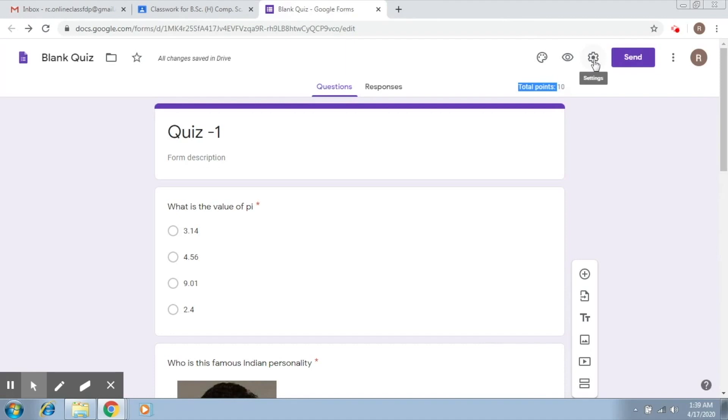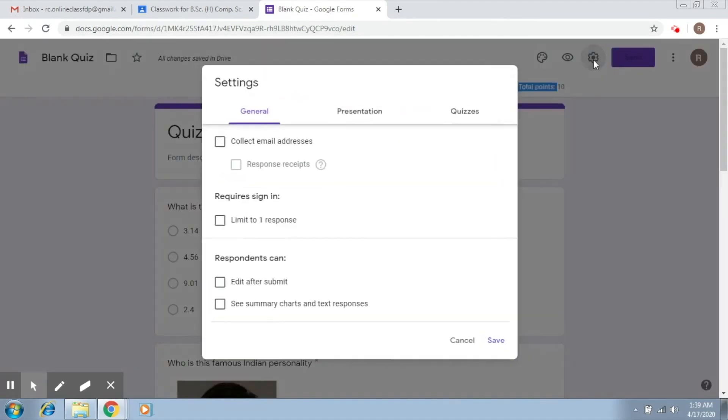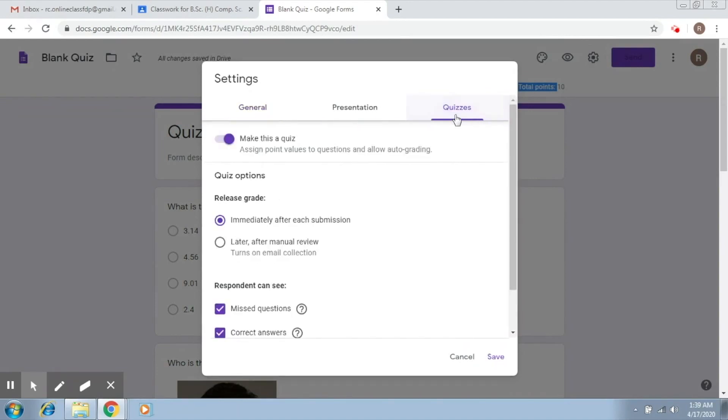Now, another important thing are the settings here. So let's go to the settings part. And I would like you to really take notice this carefully. Now I'm going to quizzes. So I am going to repeat. I first moved to settings, and then I moved to quizzes. So first it says make this a quiz. Yes, I want to make it a quiz.